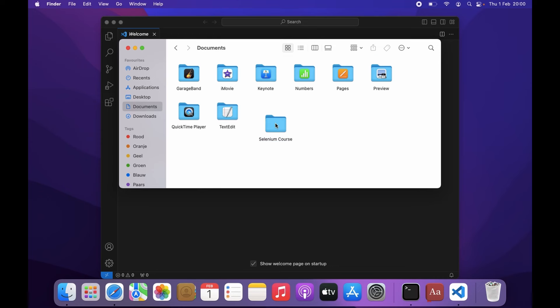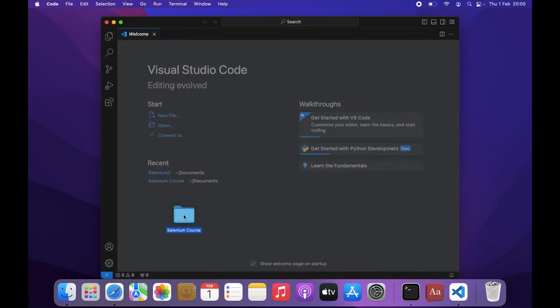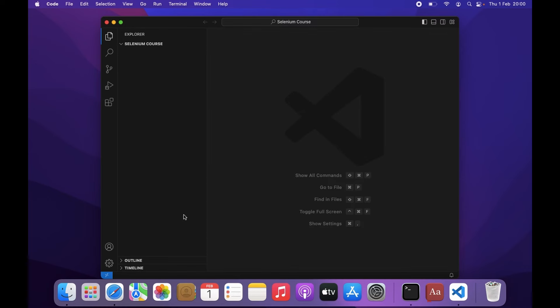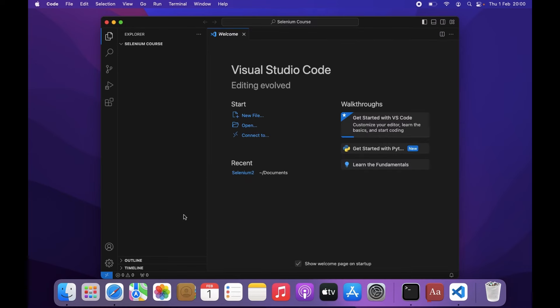Then just take this folder and drag it to VS Code like this. VS Code will create a new project within this folder. This is where you now can add all your documents. But before we do that, let's create a virtual environment.